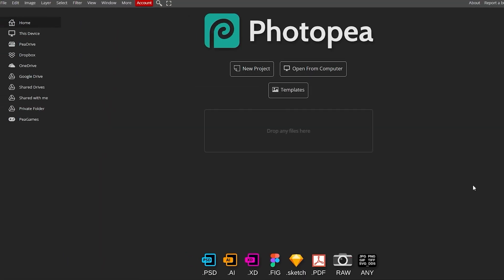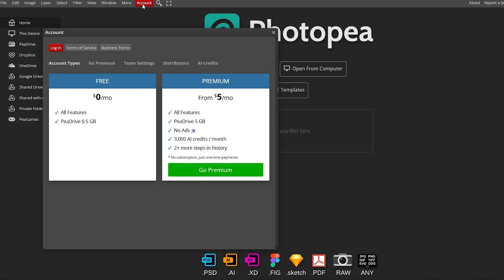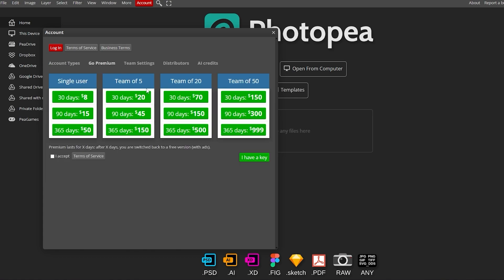And there you have it, you are good to go — this is the whole operation. You don't even need to create an account. But if you do want to create an account, click on the account button. In the free version you get all features and 0.5 gigabytes of P Drive, whereas with premium it's five dollars per month — you get all features, five gigabytes of drive, no ads, 3,000 AI credits per month, and two times more steps in history.